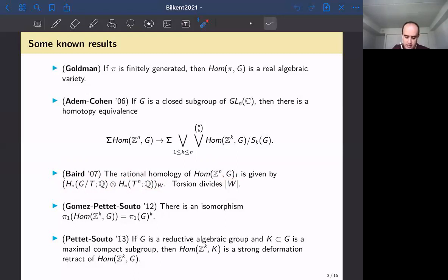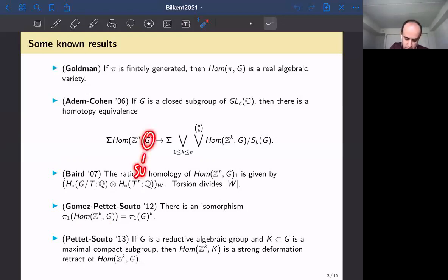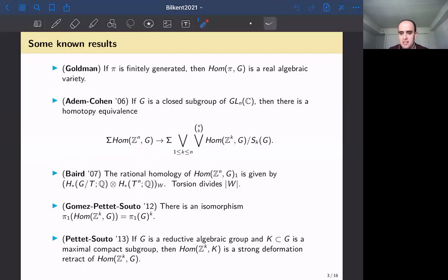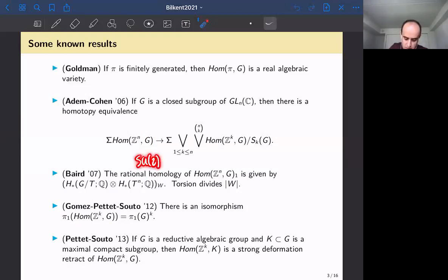Another result, by Gomez, Pettet, and Soto, proves that the fundamental group of Hom(Z^k, G)₁ is the same as the fundamental group of G raised to the power k. I also wanted to mention a result by Lisa Jeffrey and Paul Selick — in the audience — that splits the space Hom(Z^n, SU(2)) in terms of Thom spaces, a very nice result that hasn't yet been extended to other Lie groups.